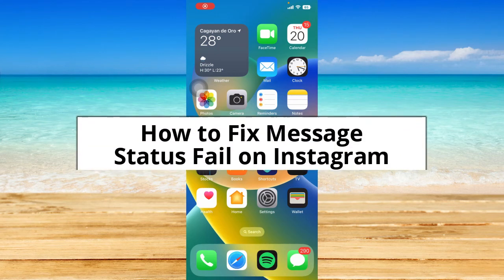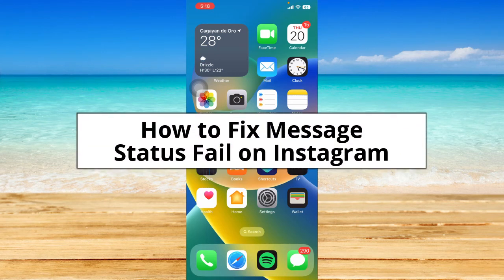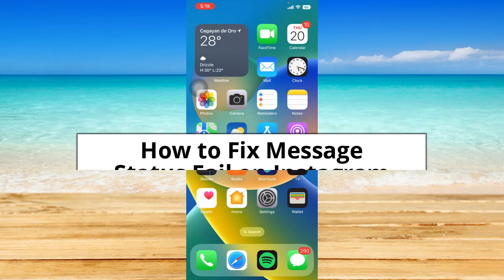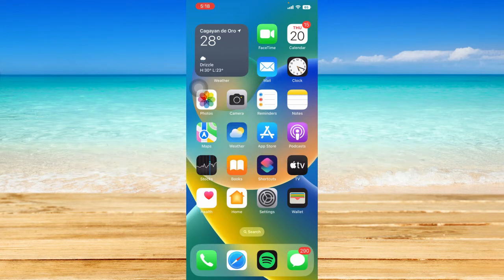You might be facing an error on Instagram about your messages. In this video, I'm going to show you how to fix message status fail on Instagram. Without further ado, let's get started.